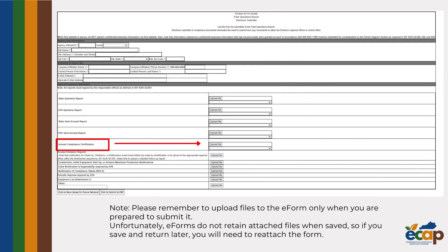Some eForms ask for basic information about the facility to be entered and then allow for uploading files to submit forms. For example, the Division for Field Operations Branch eForm has options to upload files for different reports, including the Annual Compliance Certification, which uses the DEP 7007CC form, a Microsoft Excel file provided by the Division for Air Quality. Other eForms may be completed entirely within the EEC eForm site.